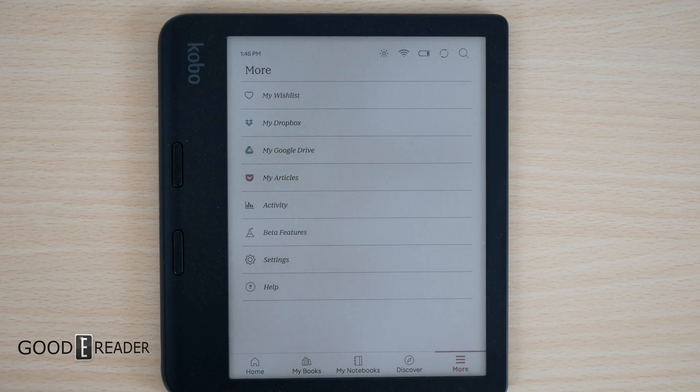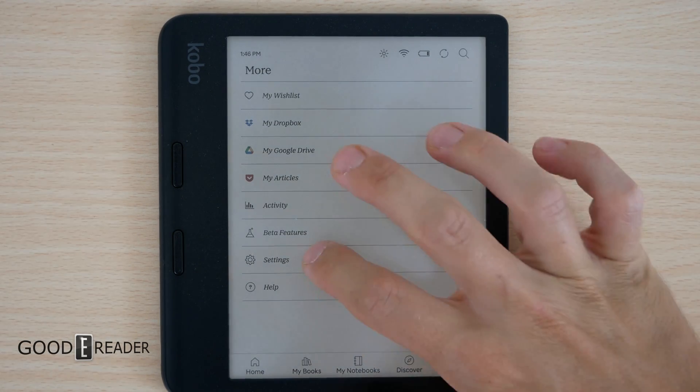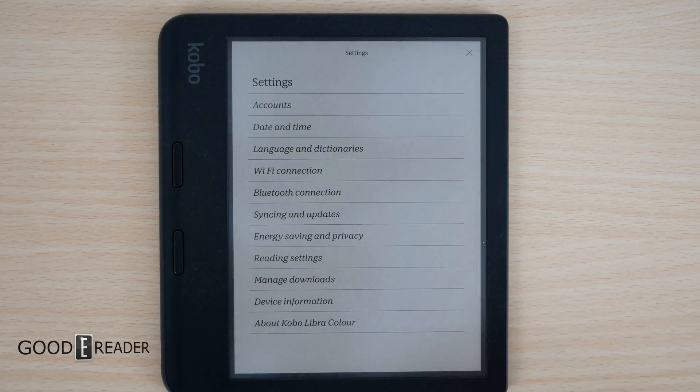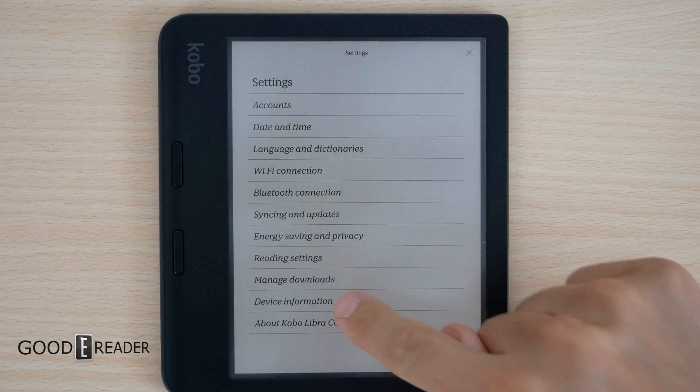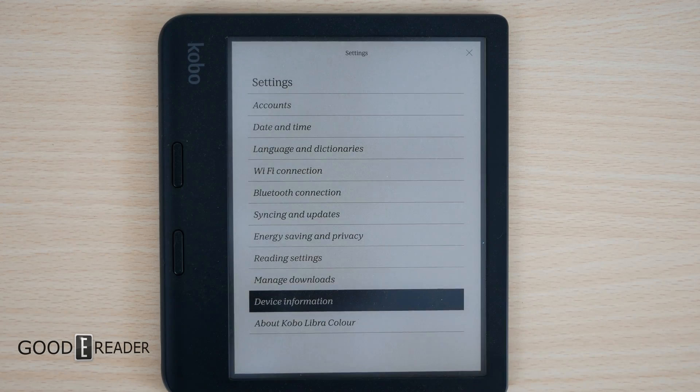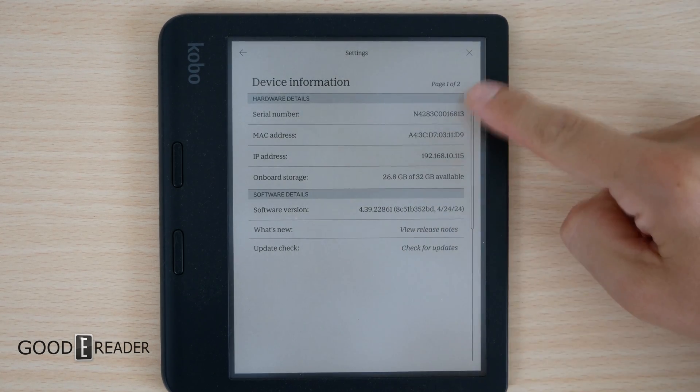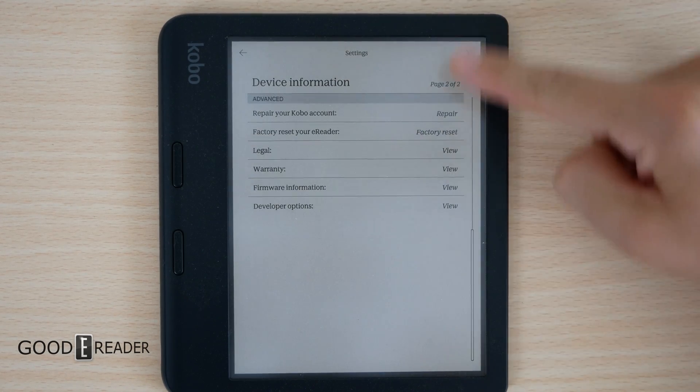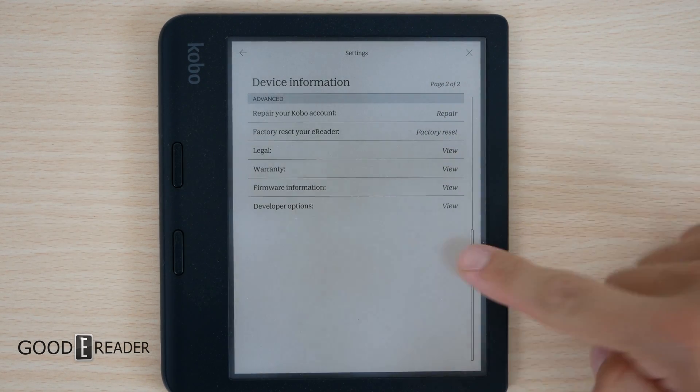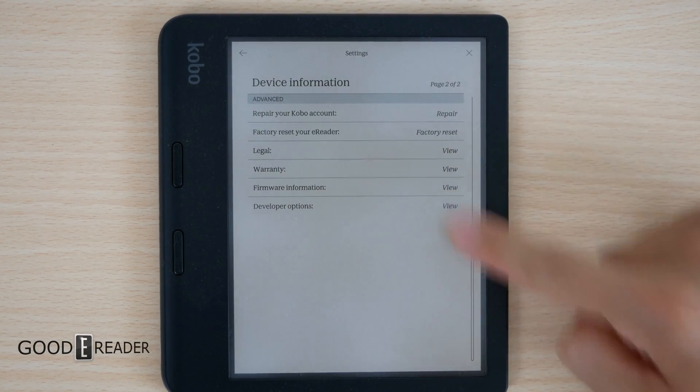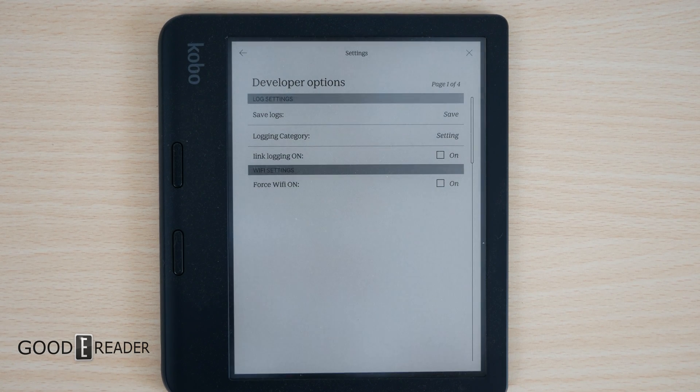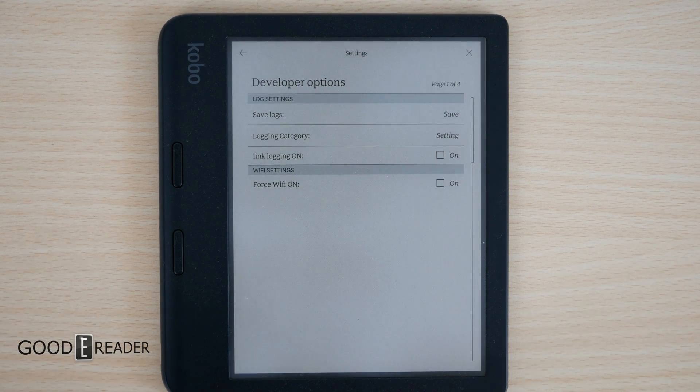Next, go over to the settings menu right here. Click on settings, click on device information, and then go to the second page. Down here, you will have developer options.